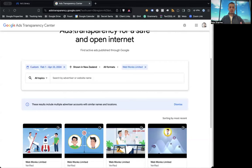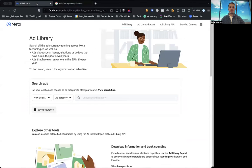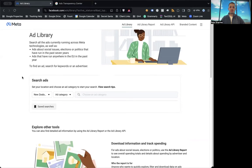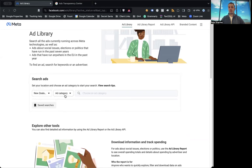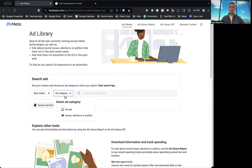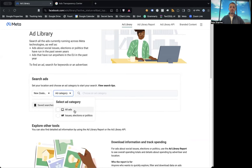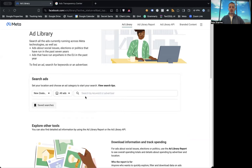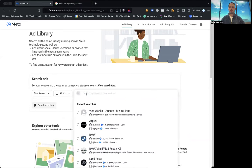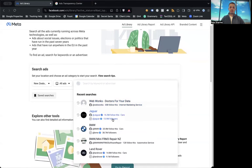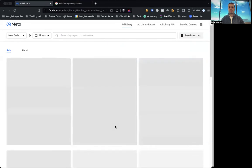Similarly, you will also have an option to do that on Meta Ads Library as well. And in this particular one, you can actually select the date range and you can select the ad category. So for example, you can select any political or election-related ads, or you can just check for all ads for an advertiser. I won't be able to make that search for WebONS because we're not running any ads on social media currently. But for example, I can show you what BMW is doing.